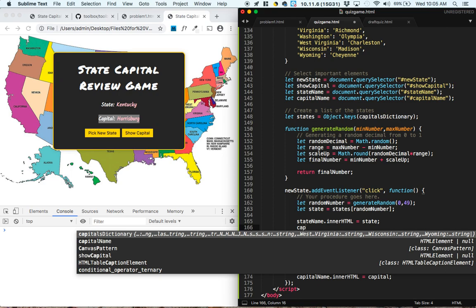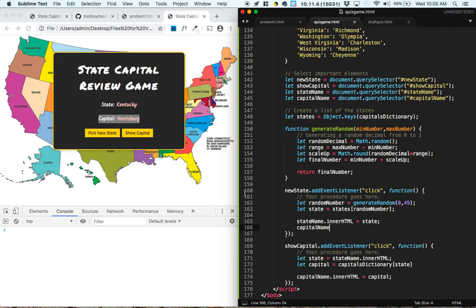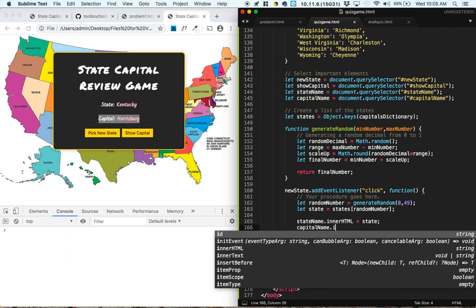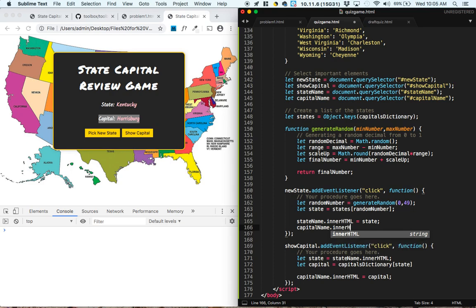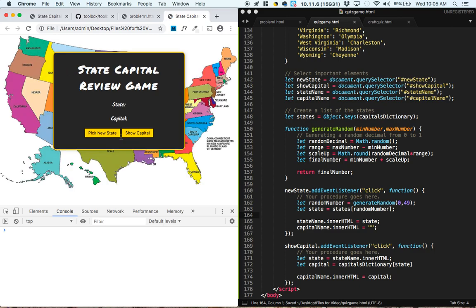So it looks like the last part of picking a new state is we should say, go into the capital name, which is this pink element right here, and whatever was inside of that, set that equal to an empty string so that it appears blank. Now I think we've got a fully functional state capital review game app.